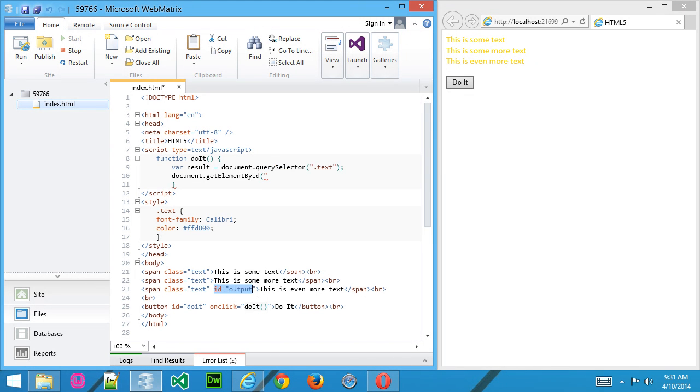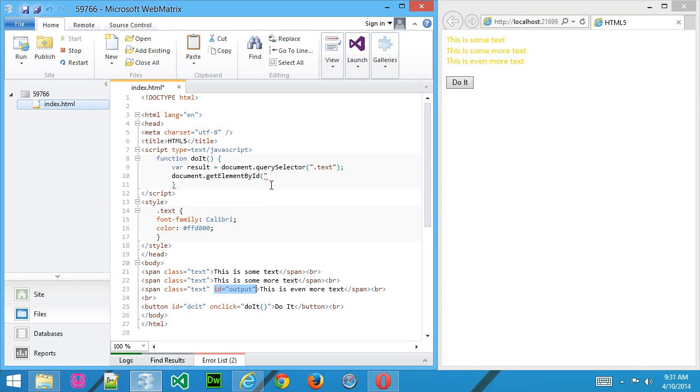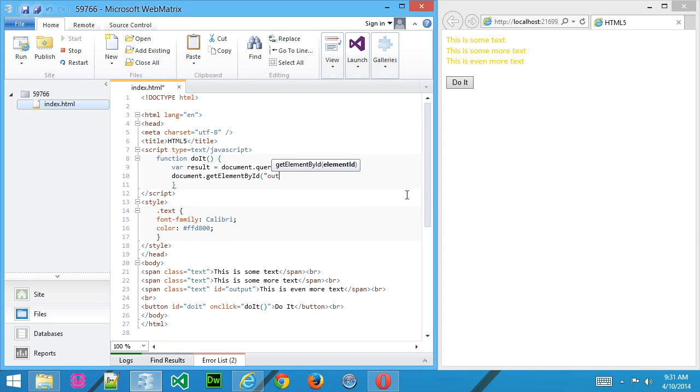Now you see the third container that I created here, the third span container, not only has a class of text, it also has an ID called output. So we're going to use that one using getElementById.